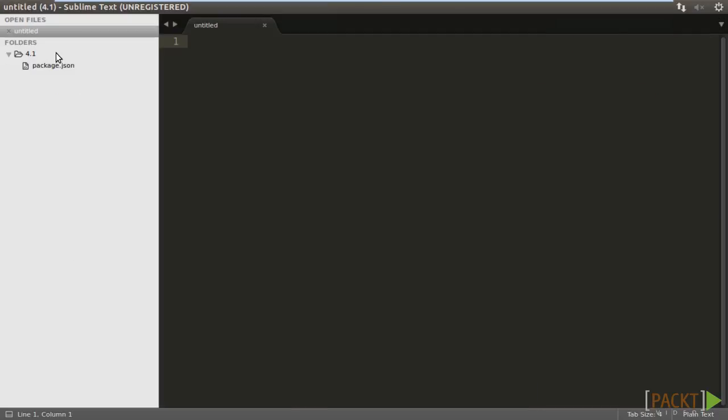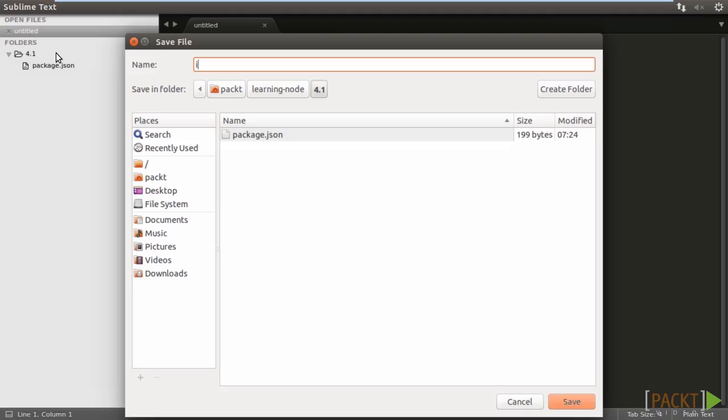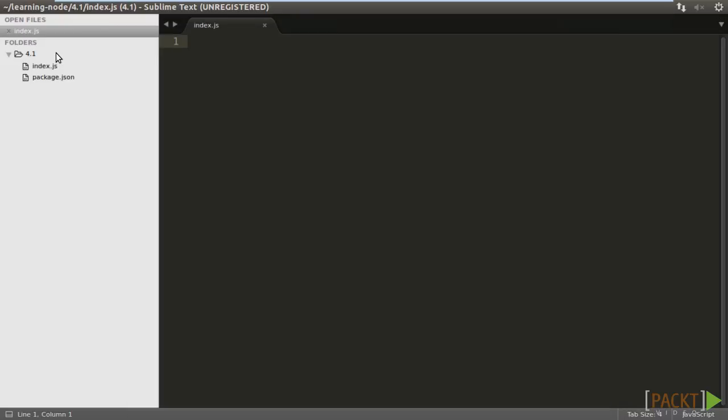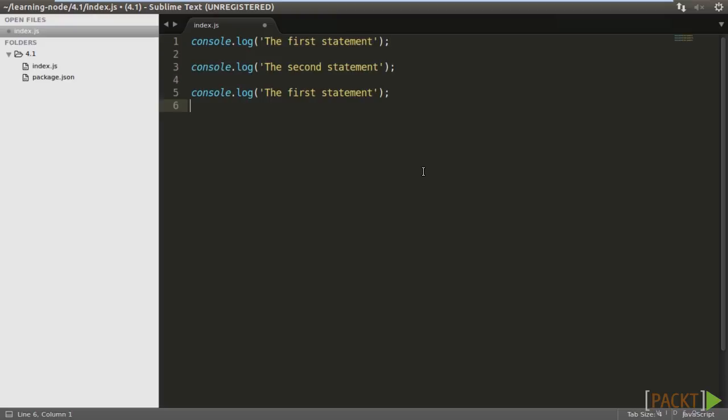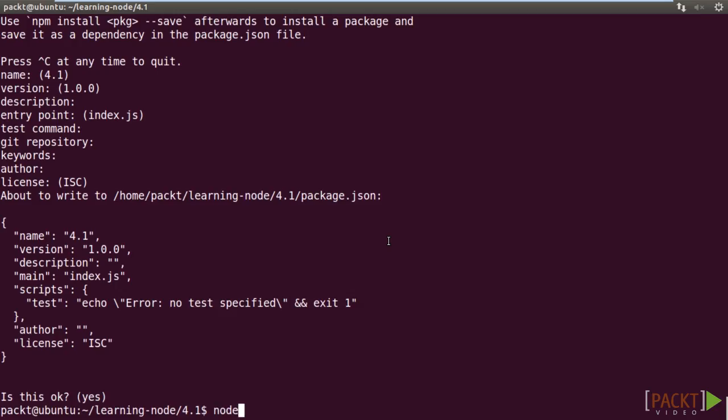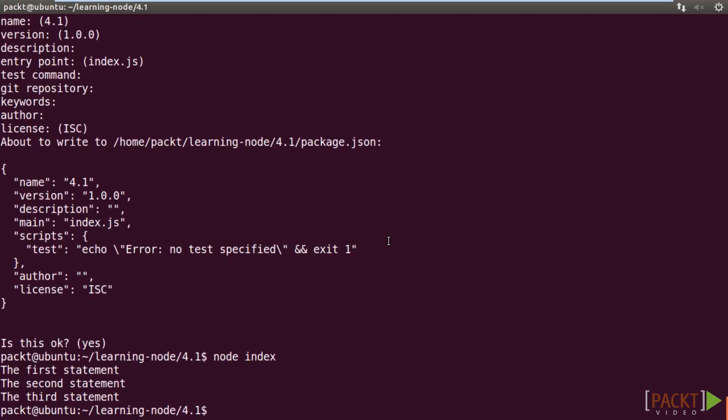Create a new file called index.js. We're going to make a program to test the asynchronous nature of Node. Type in console.log, the first statement. Make another. Make the third one. Run the program. It seems that the program statements run in sequence.